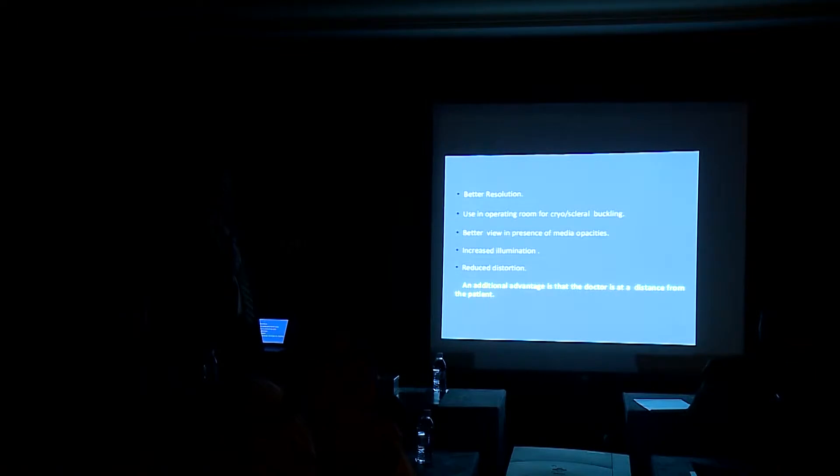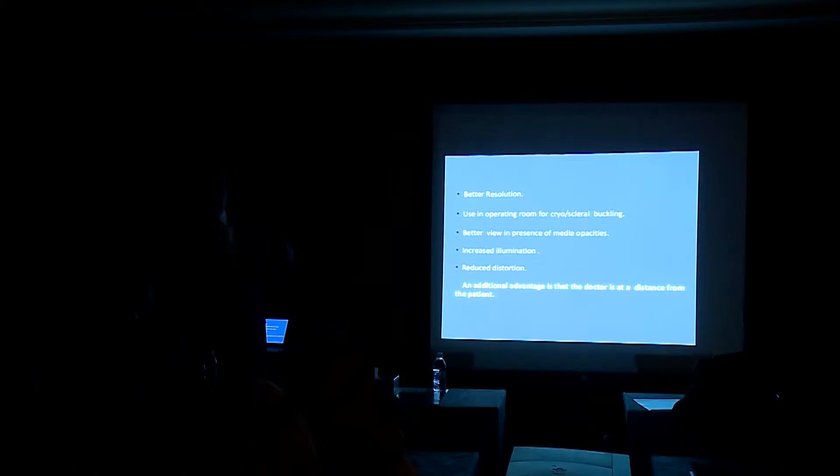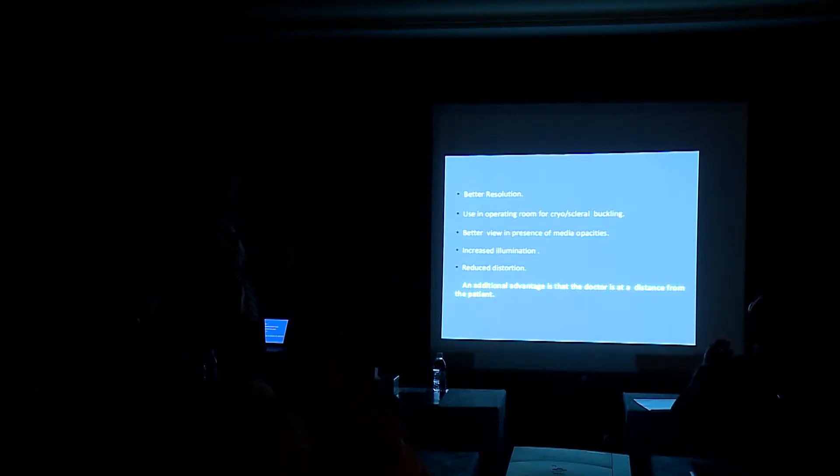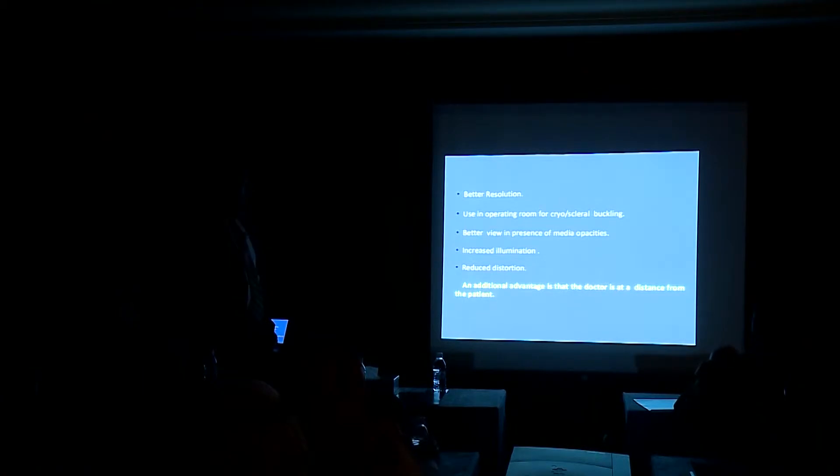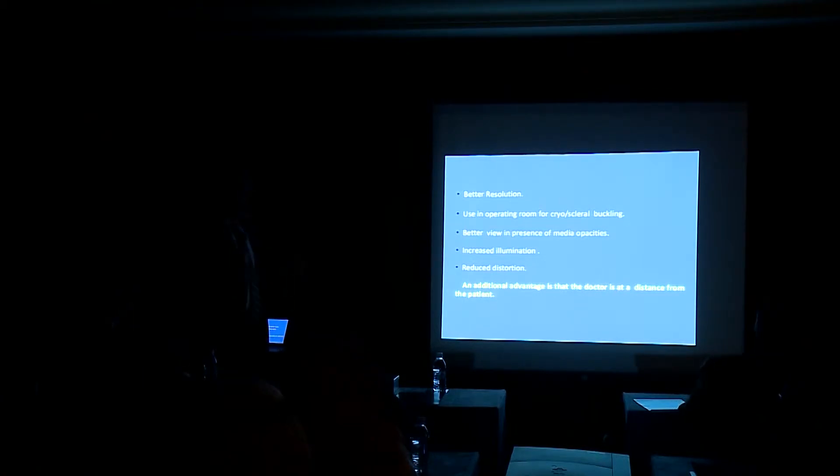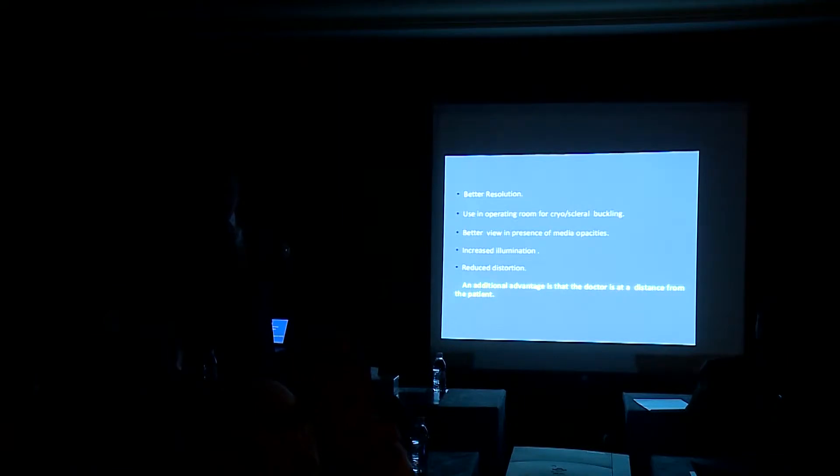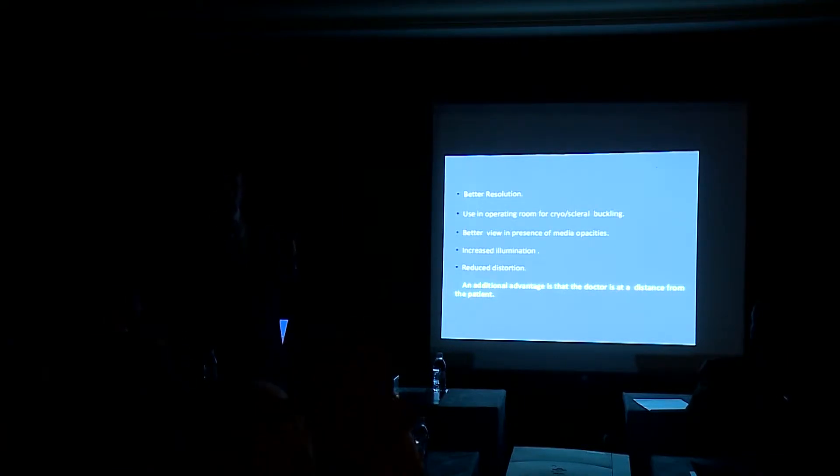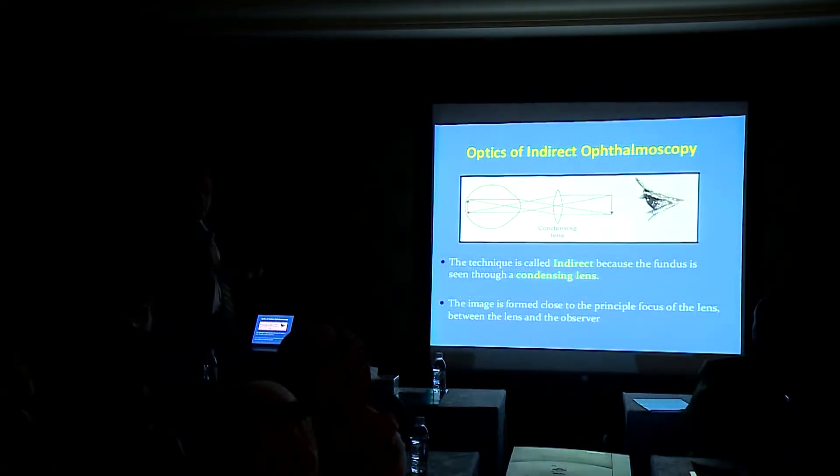Again, the advantages include better resolution, using in the operating room for scleral buckling and cryoapplication, better view in the presence of media opacity, increased illumination, reduced distortion, and an additional advantage is that the doctor is at a distance from the patient, especially if you get bad odor from the patient or vice versa.